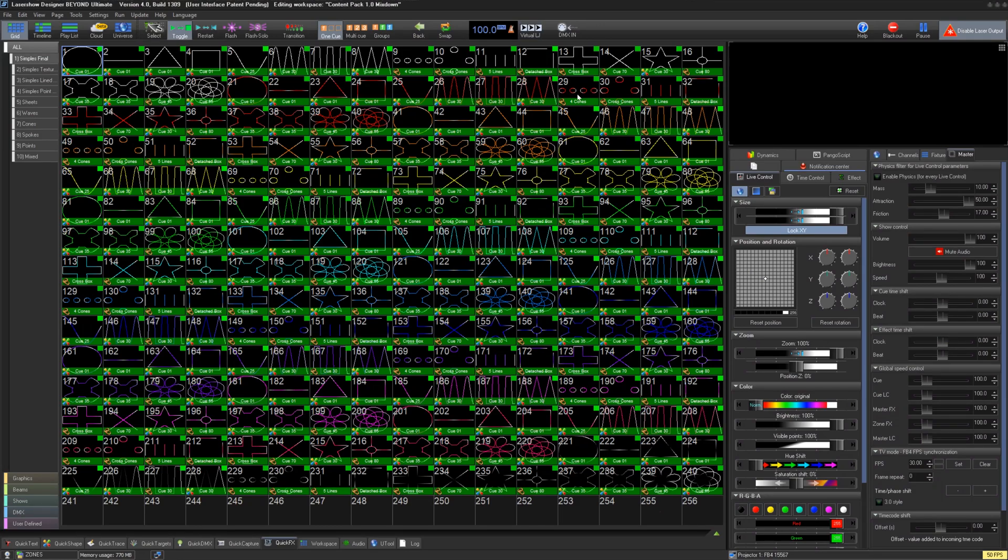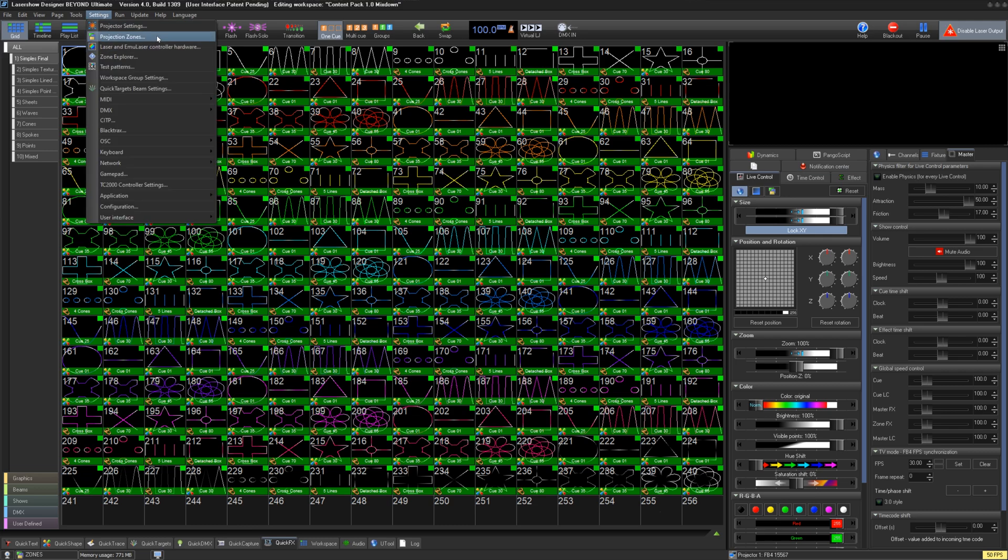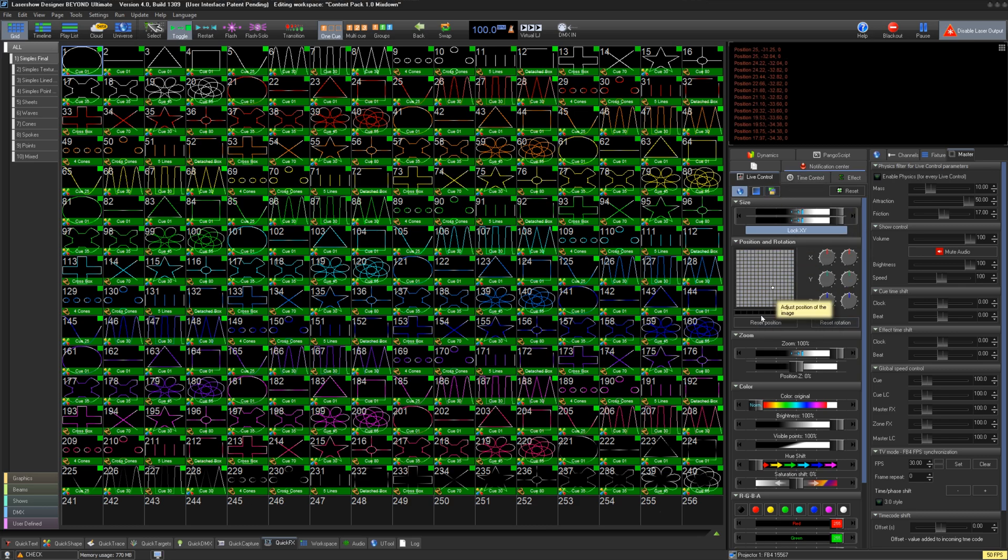FB3 Style DMX Input is a 16-channel DMX input for Beyond or QuickShow that lets you control the software from a lighting console, similar to how you would control it from a MIDI device. You do most of your setup, cue creation, and prep in the software, then playback live effects and controls from the lighting console.